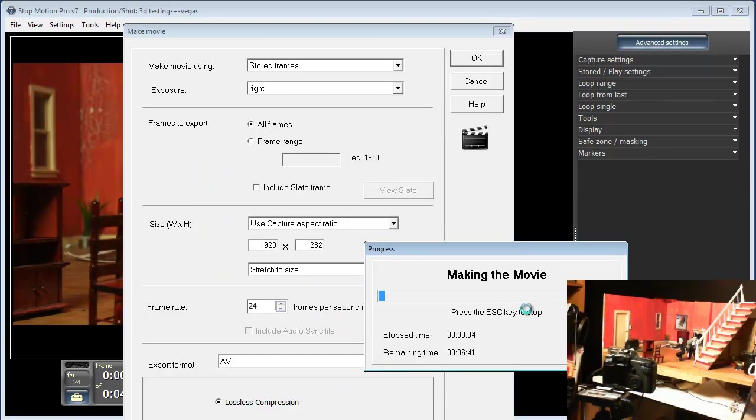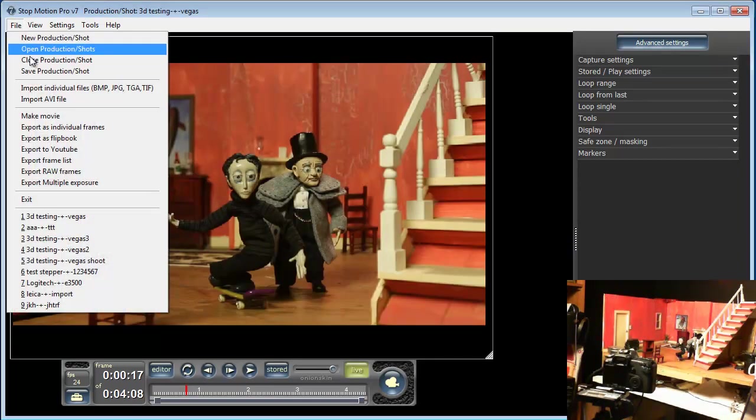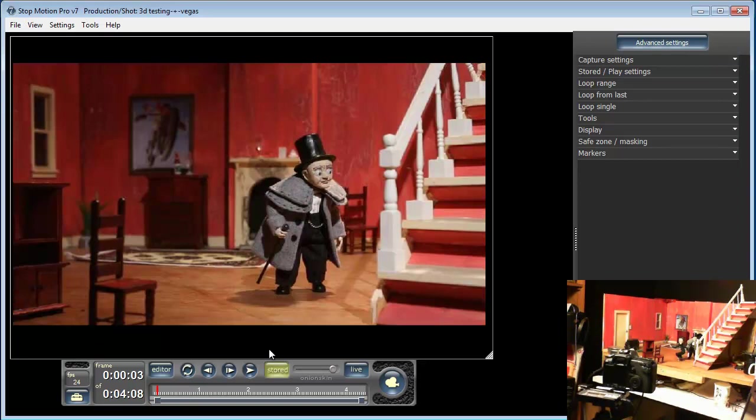Now that's finished exporting, I will now export the left eye view.